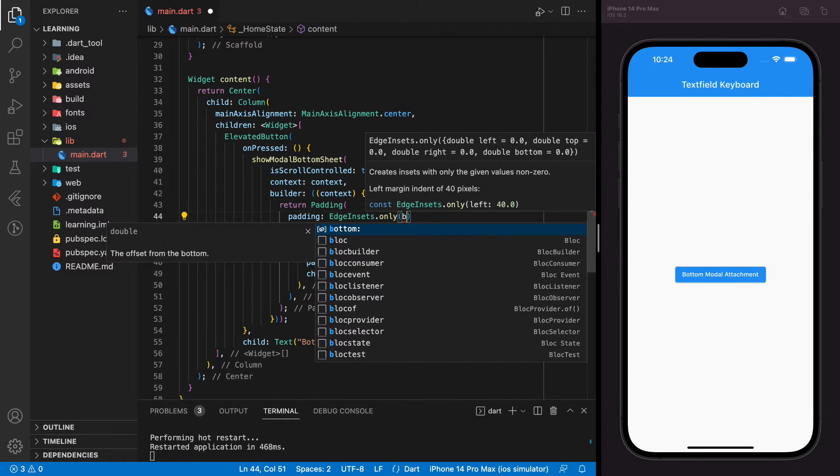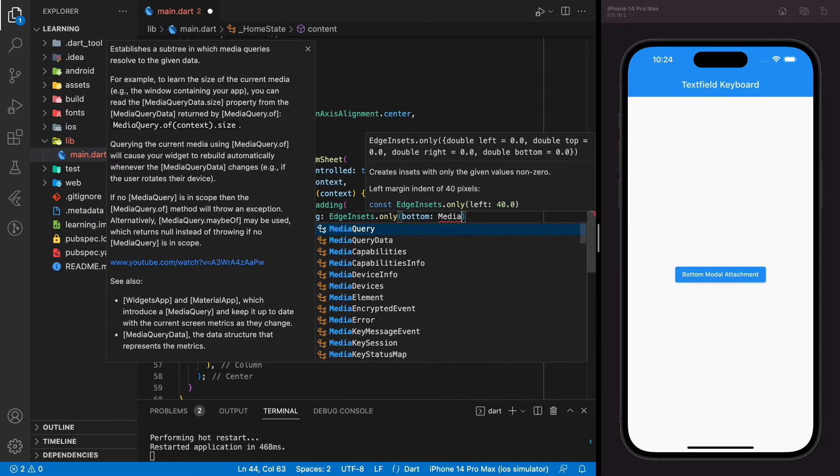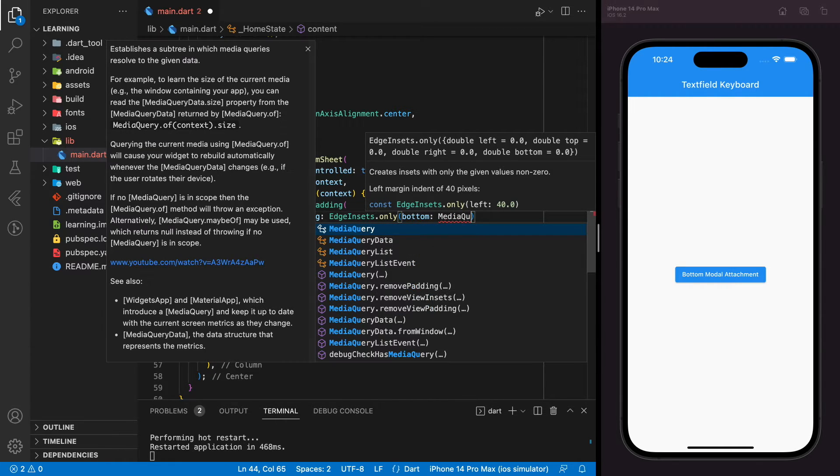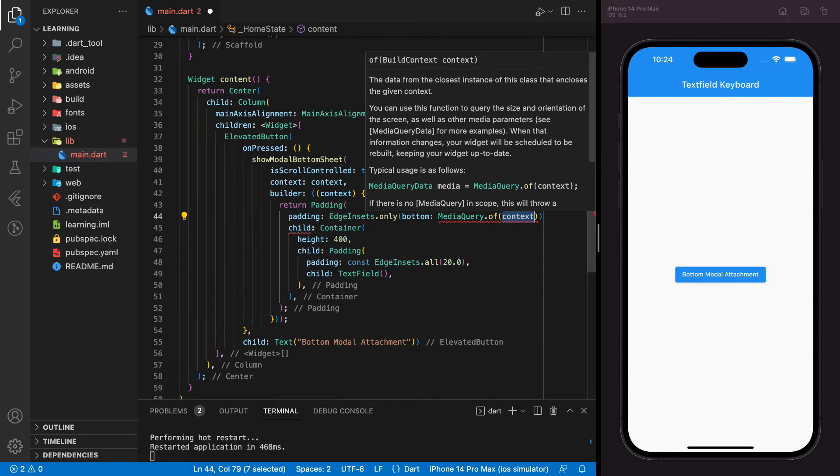The padding should only apply to bottom and the value has to be MediaQuery.of(context).viewInsets.bottom.